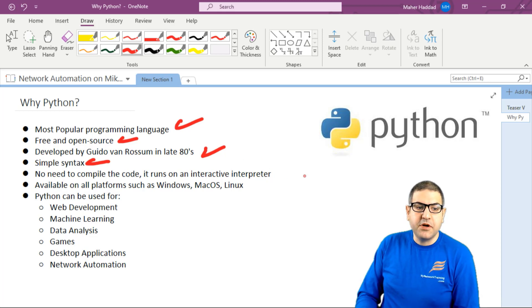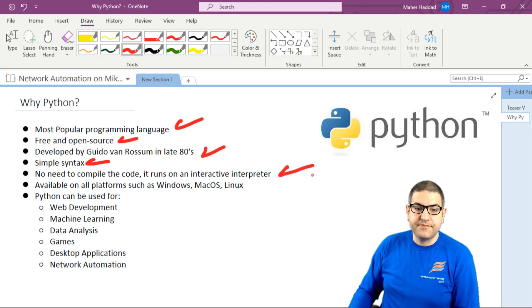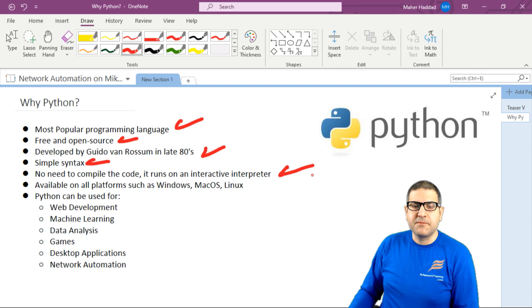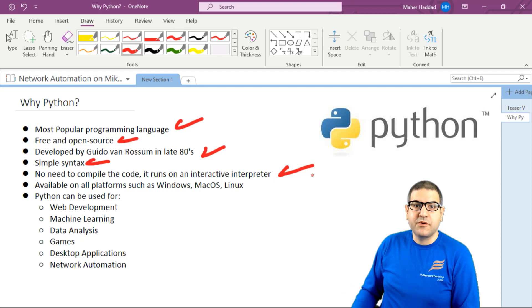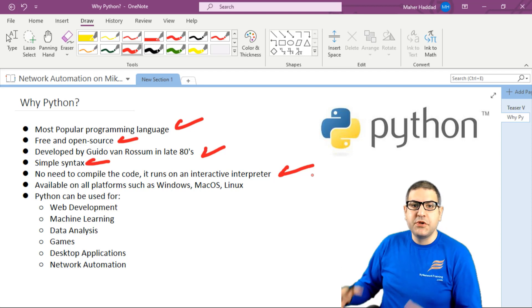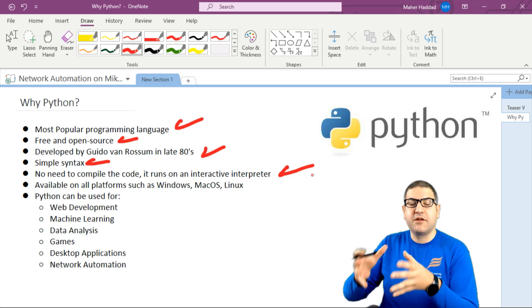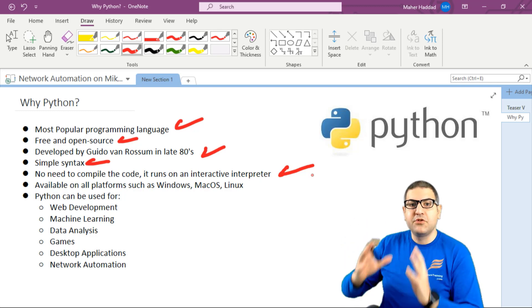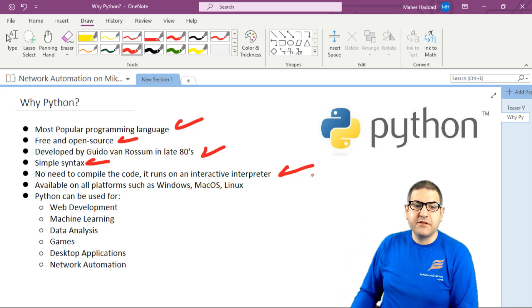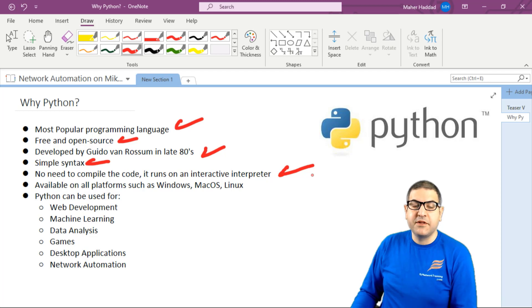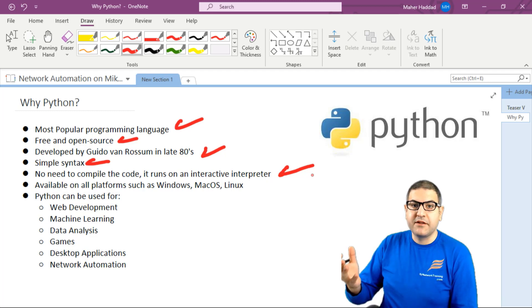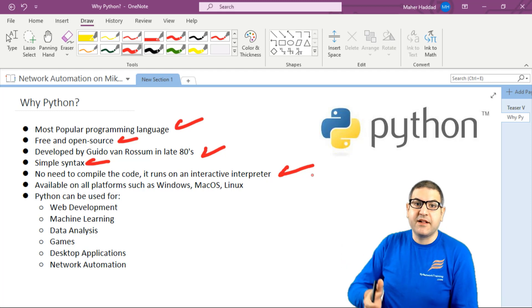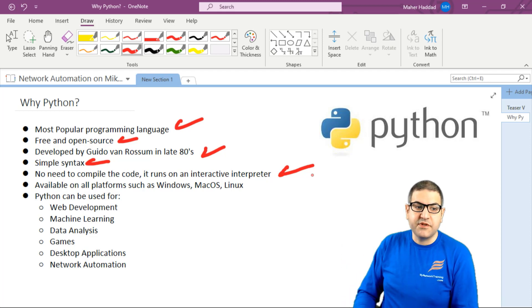Python—you don't need to compile the code, it runs on an interactive interpreter. What does it mean? For example, with C or C++, you had to compile them. After you write the script, you click compile to see the result. With Python, you have an interactive interpreter, so once you make the script, you can directly see the result.